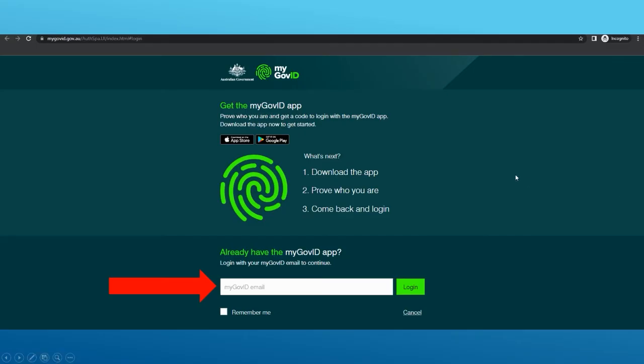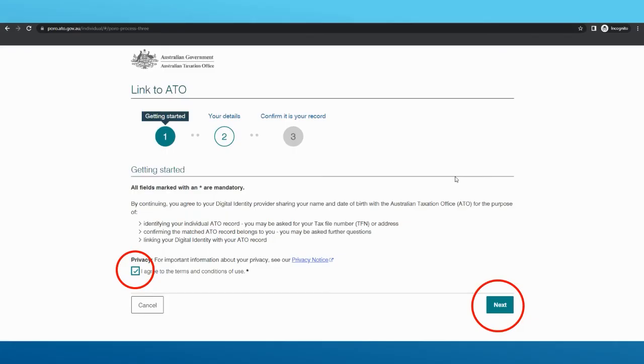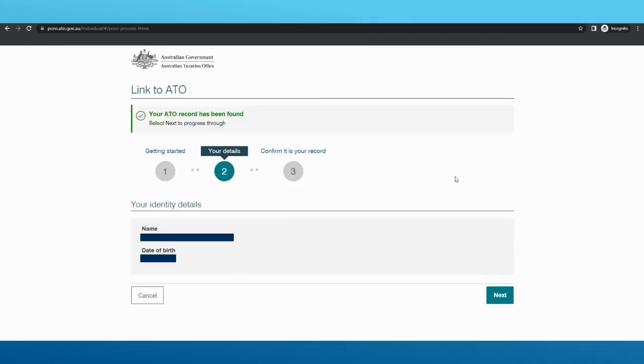You will first be taken to a site where you will enter your MyGov ID email. Open up the MyGov ID app and enter the four-digit code to verify that it is you. Next, you will need to submit your proof of record ownership. Read the prompts and agree to the terms if you wish to proceed.